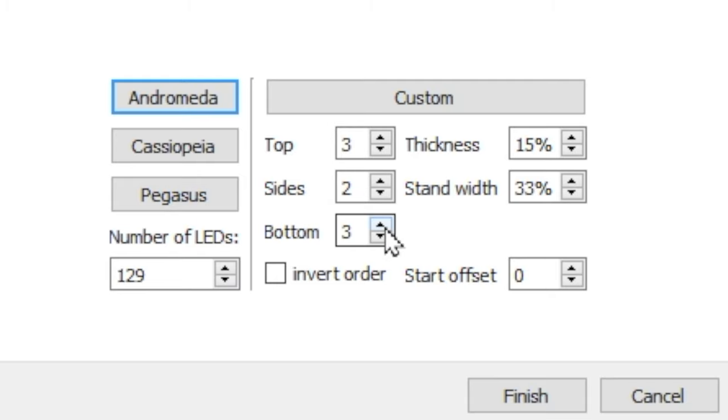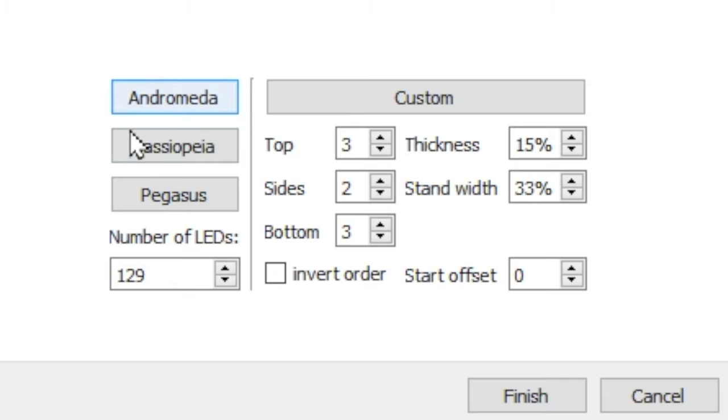If none of those options work for you, you can use the Custom tab. The way this works is you'll select the number of lights on the top of your monitor, the bottom of your monitor, and the sides. Keep in mind that the numbers on the sides will double, since it assumes you have the same number of LEDs on the left and right.